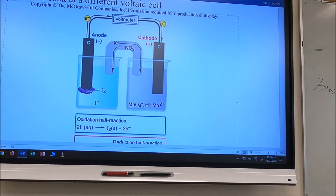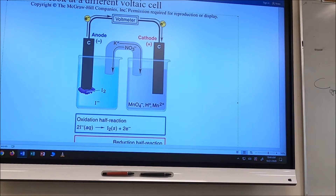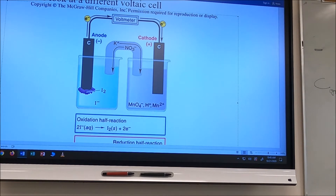For the second cell, the anode is carbon graphite. We write carbon graphite, a line, then iodide ions aqueous, a line indicating phase transition, then iodine solid, double line, then MnO₄⁻ aqueous plus H⁺ aqueous plus Mn²⁺ aqueous, vertical line, carbon graphite.